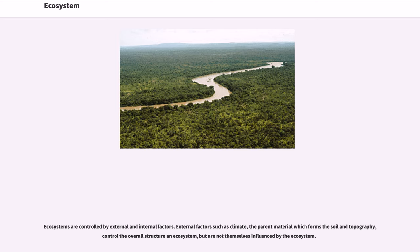Ecosystems are controlled by external and internal factors. External factors such as climate, the parent material which forms the soil, and topography control the overall structure of an ecosystem, but are not themselves influenced by the ecosystem.